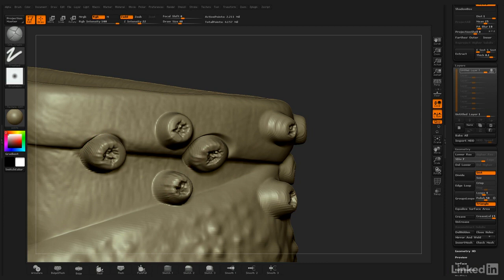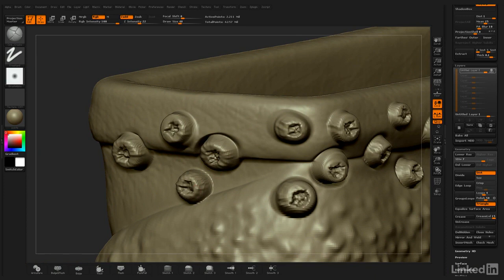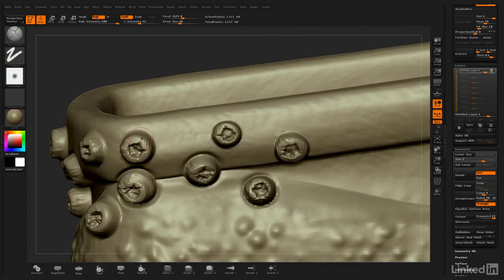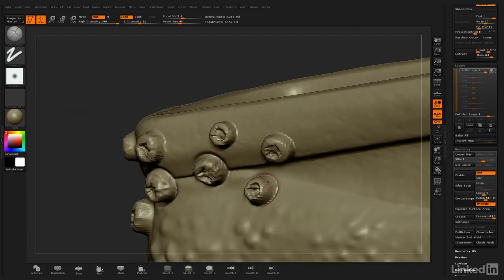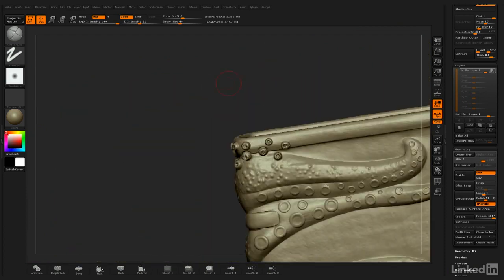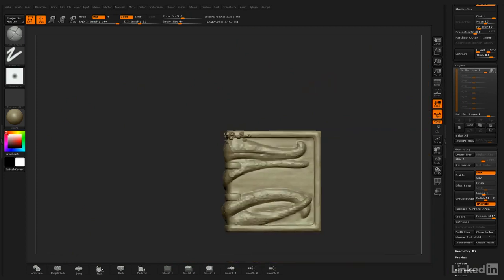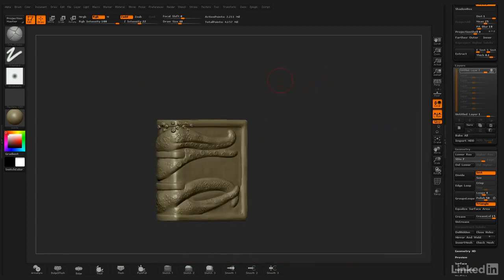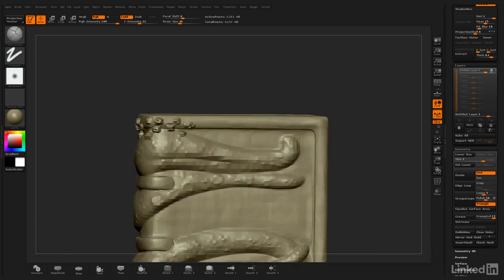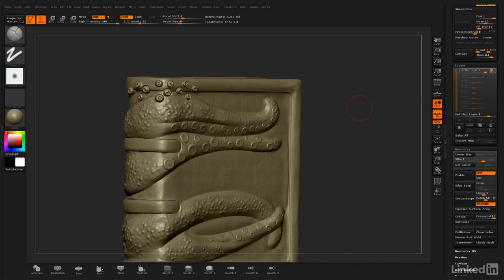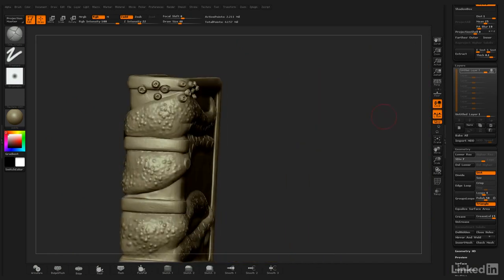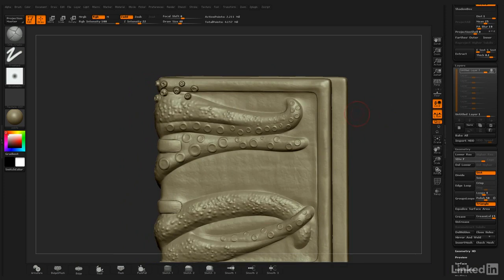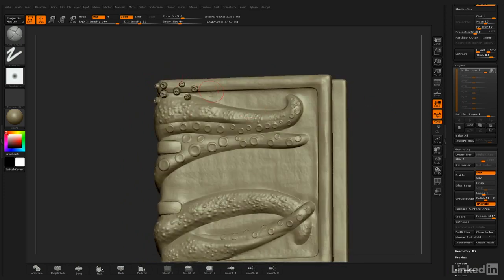That looks much better. And so we have our barnacles. It's always good to inspect your object from a distance and see how it looks. Sometimes too close doesn't help.